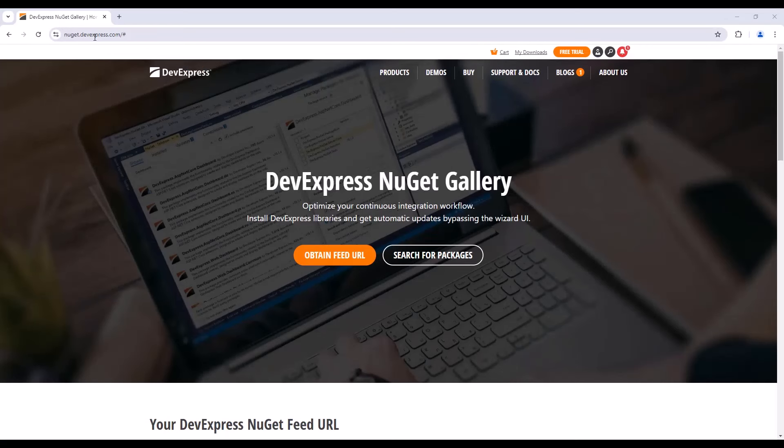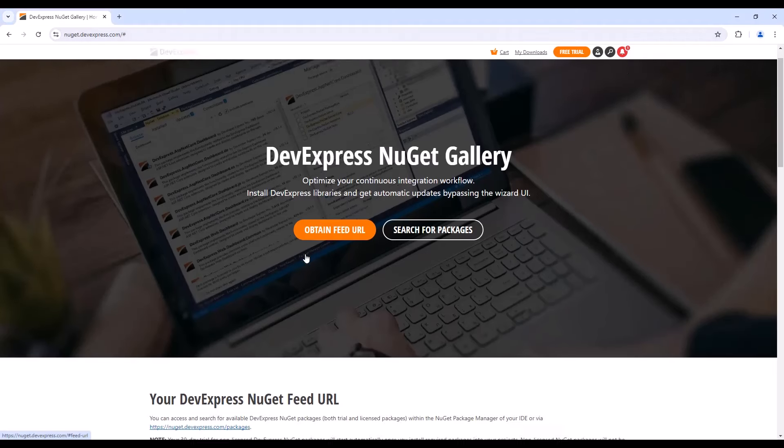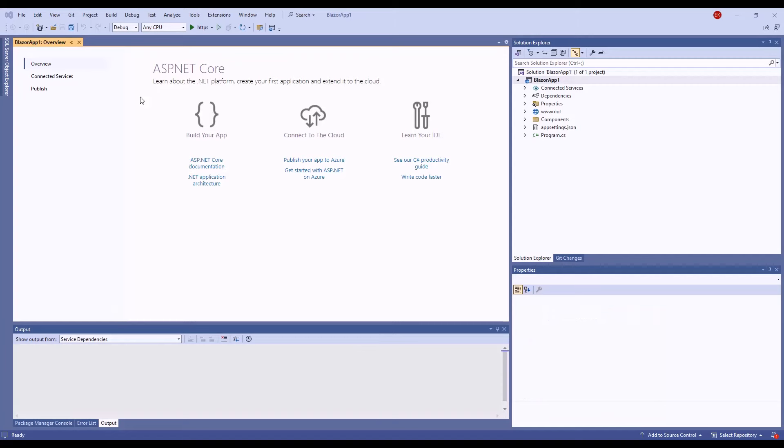DevExpress Blazor components are distributed as NuGet packages. Go to nuget.devexpress.com, log in as a registered DevExpress customer, and click Obtain Feed URL to retrieve your personal link to our NuGet feed.